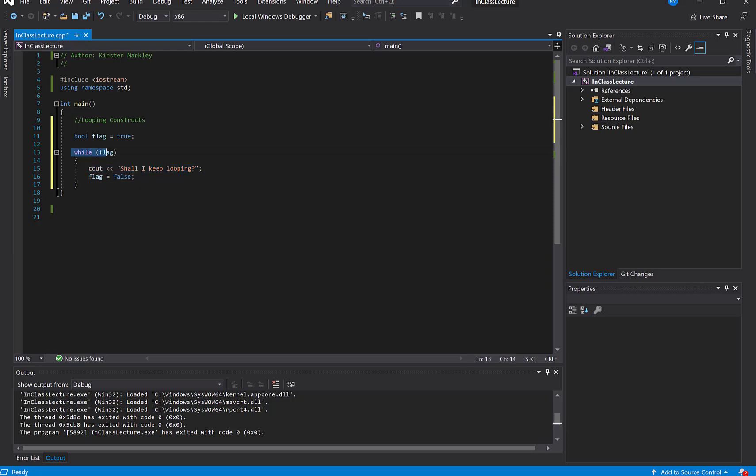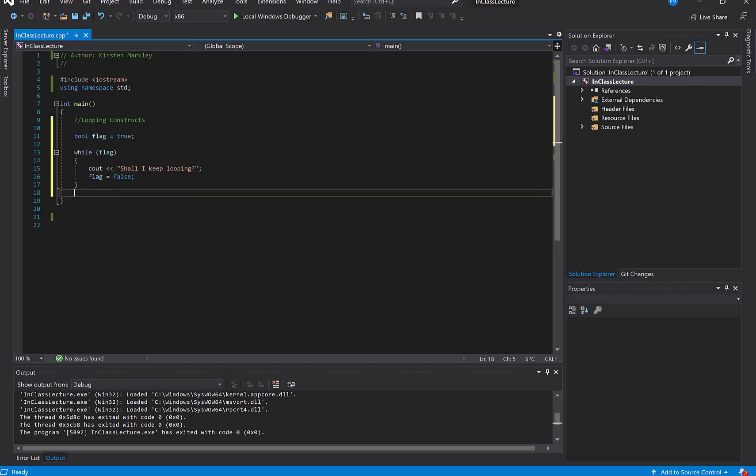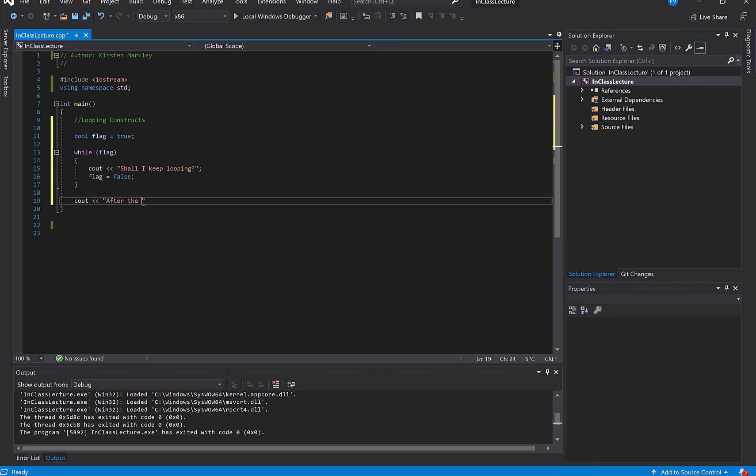The code will then read, nope, now flag is false. So it will exit out of the while loop and do whatever is here at the end after the loop is finished. So we'll add this so we know that this code is run once our loop is finished. Alright. So let's run that and see what happens.